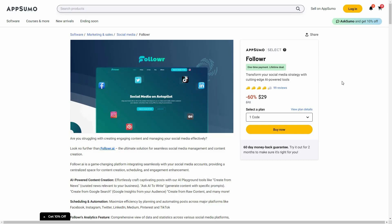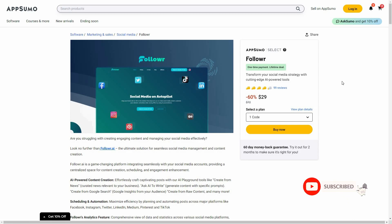Hello guys, welcome back to SaaS LTD deals. If you're new here, make sure you subscribe to our channel to get the best lifetime deals on SaaS software. I'm back with another review and today I'm going to review Follower.